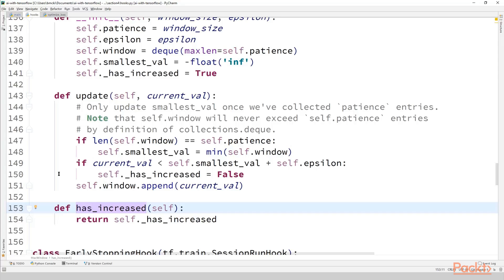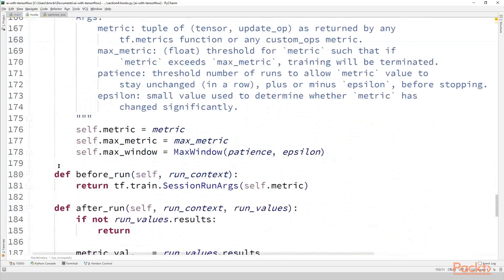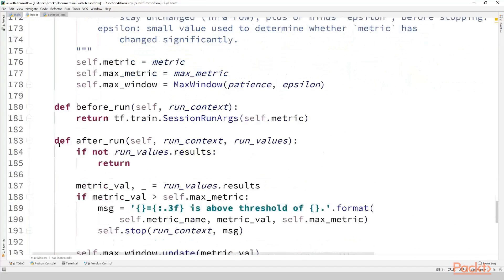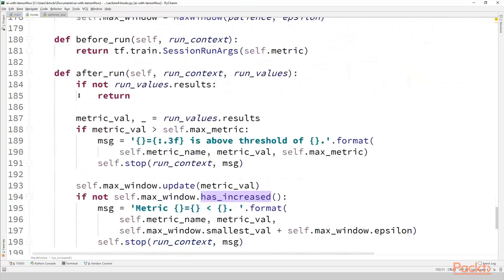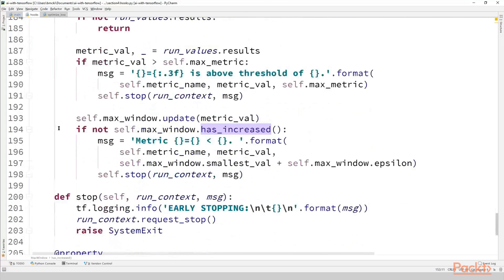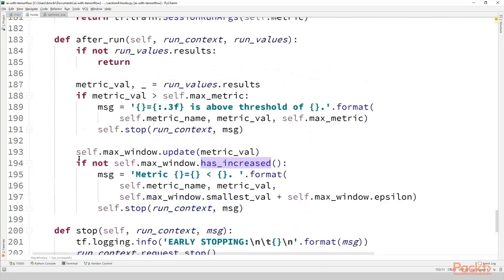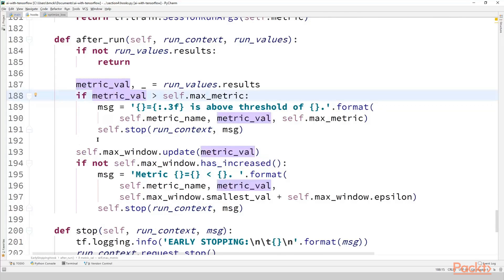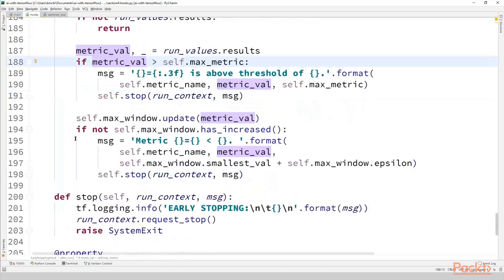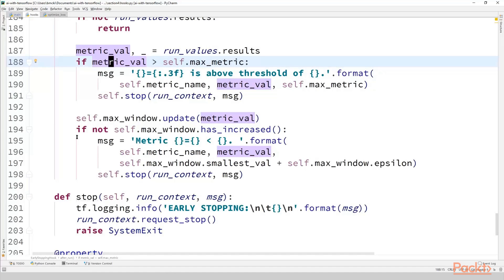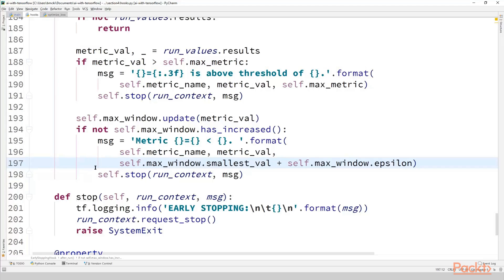Let's see how this is actually used inside of our early stopping hook. So I'm scrolling past the constructor that we just saw and I'm going to the after_run implementation in early stopping hook. So here's the code we have from our last video which just simply checks has my metric value increased more than the max metric, if so let's stop. But the new addition now is we also have a call to max_window update followed by asking if our metric has increased. If it hasn't we call self.stop with a message indicating the metric hasn't increased enough to continue. This is just one example of how you can fine-tune your training procedure and utilize early stopping in order to prevent overfitting. If you want to hear more details regarding the use of early stopping as a model regularizer please read through the additional resources slide at the end of the video.